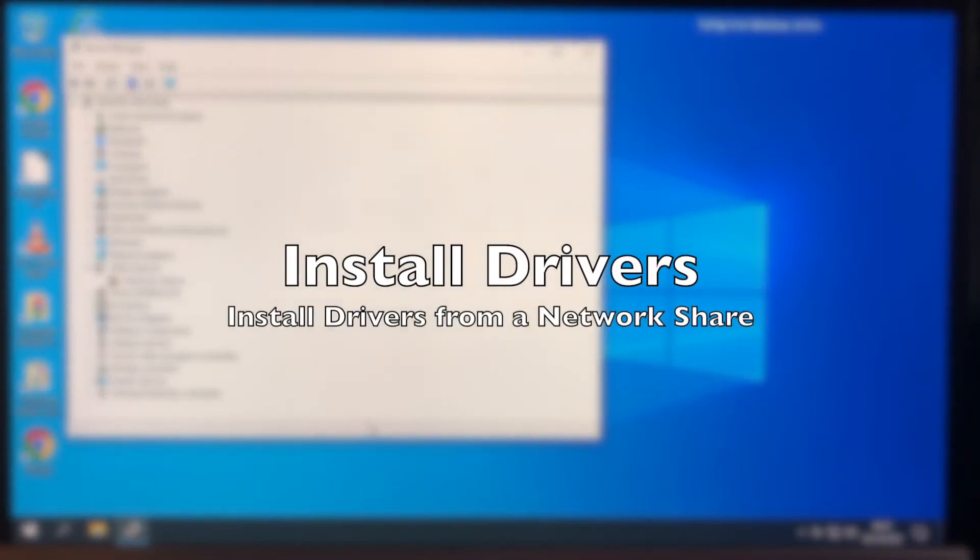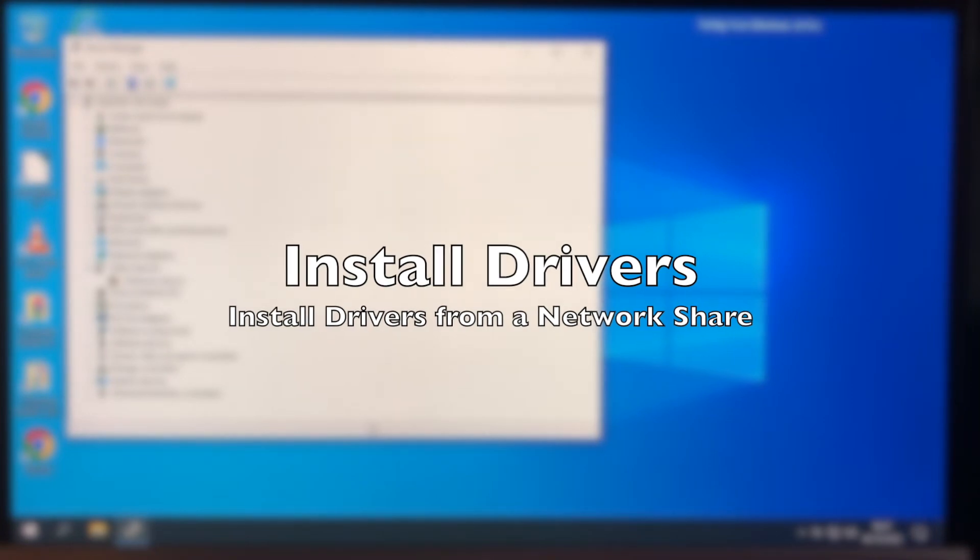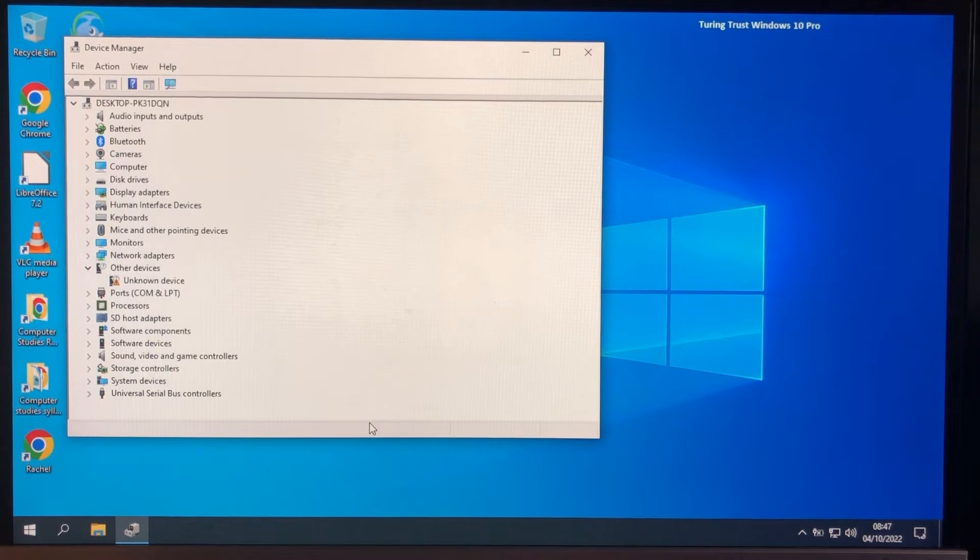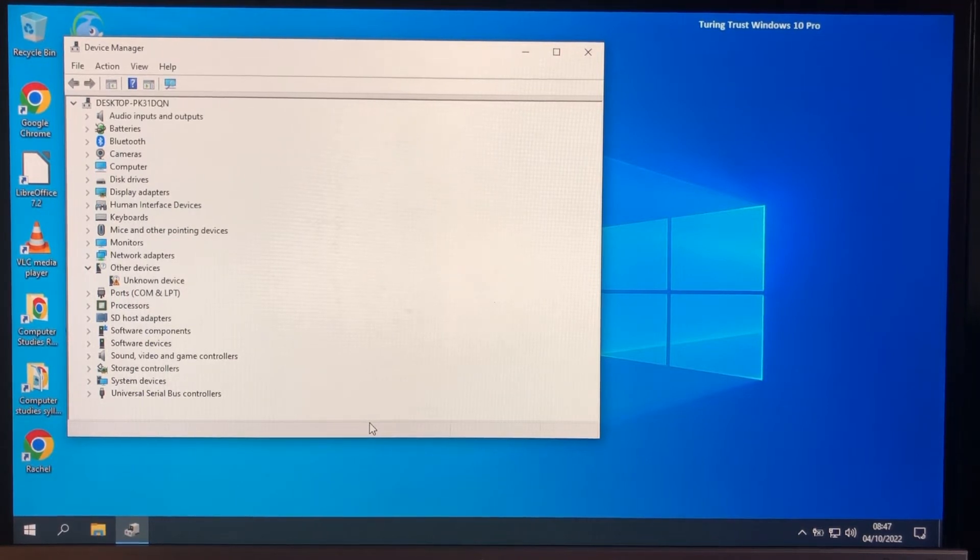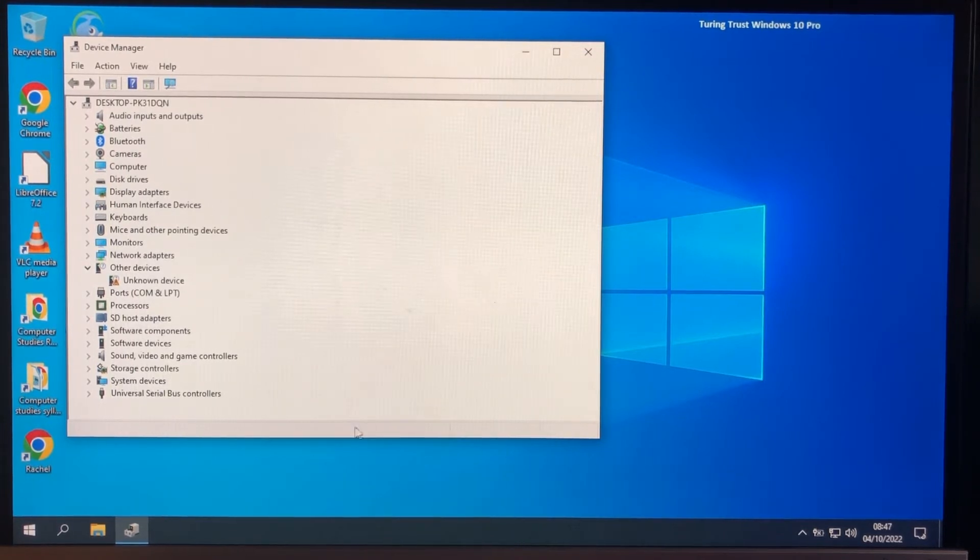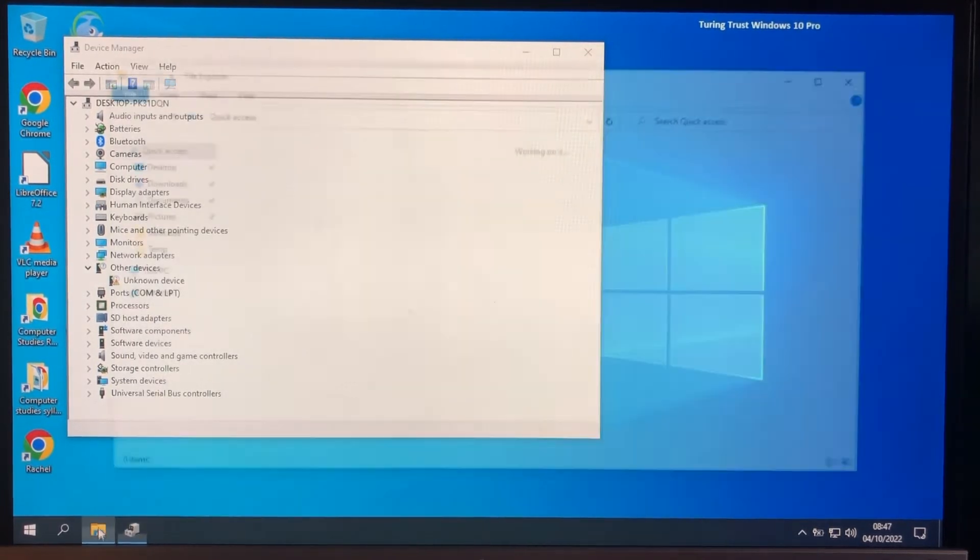OK, so we're back after a reinstall and sure enough the accelerometer driver has popped back as unknown device. So what we're going to do is install it from the server and I'll just show you the server.